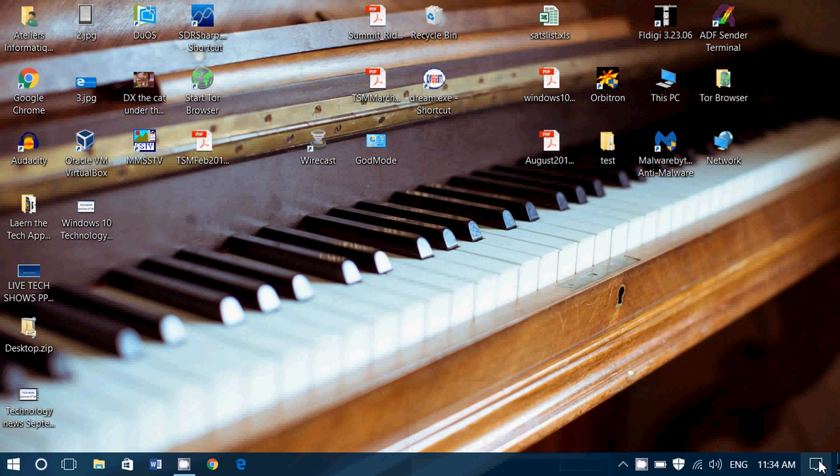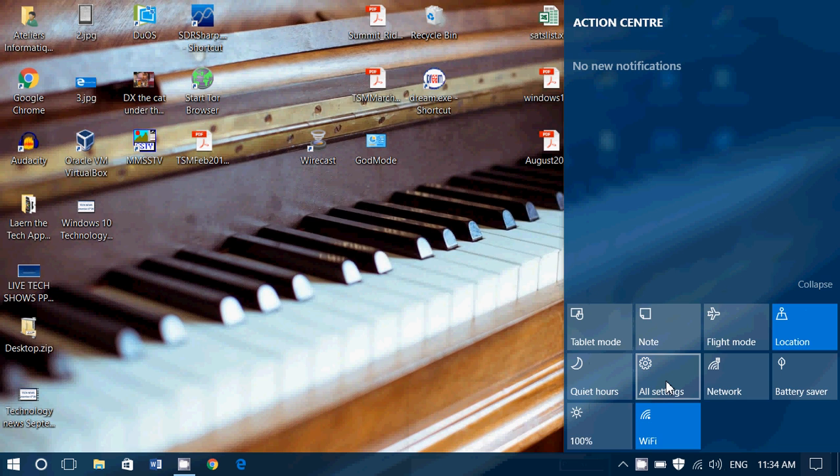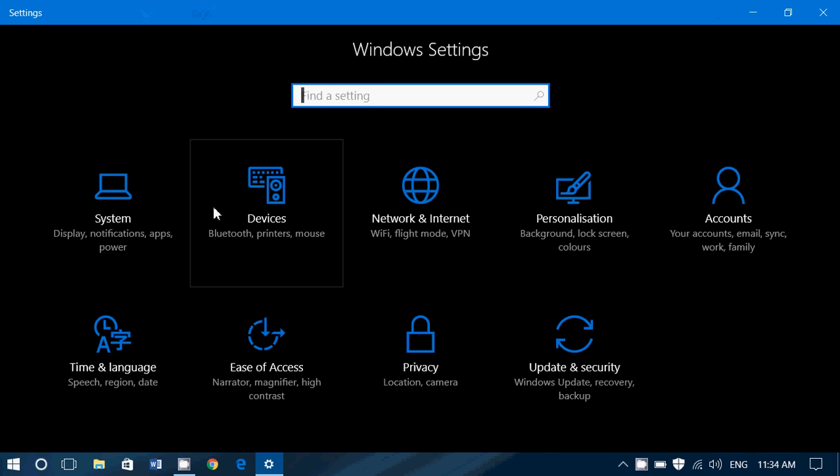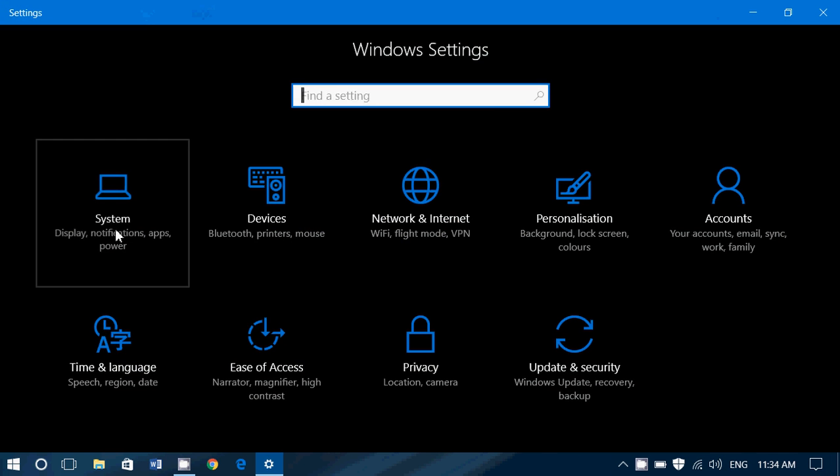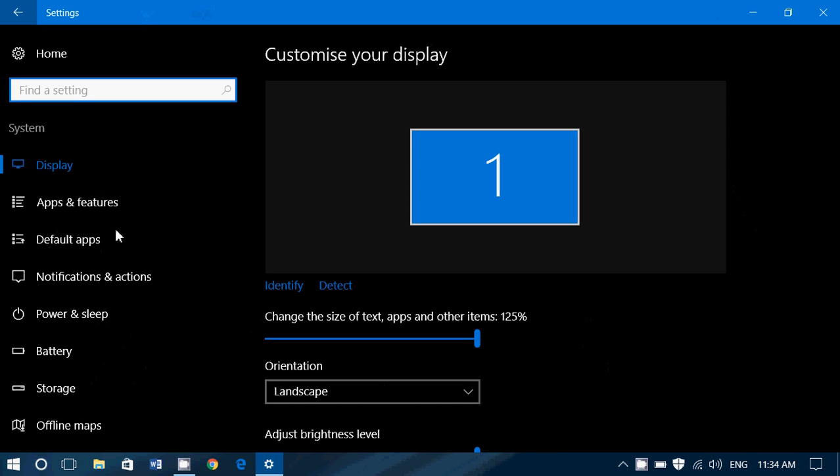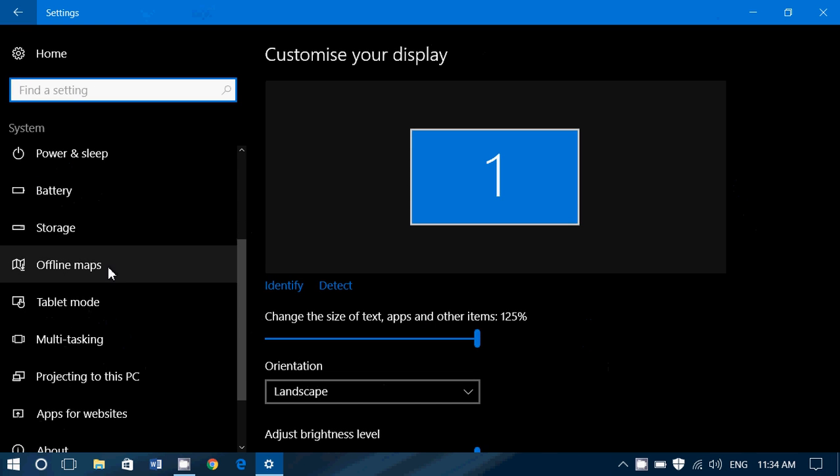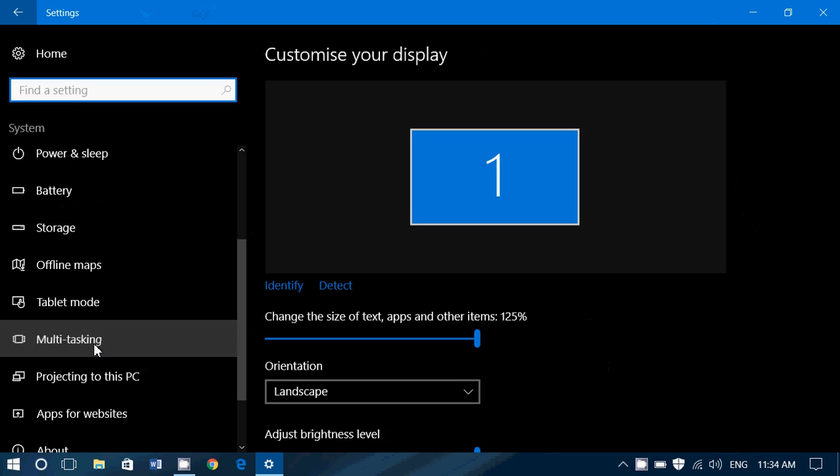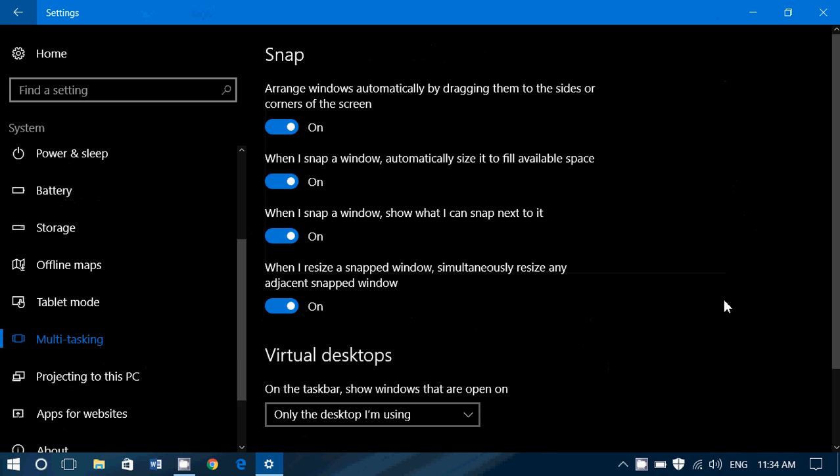If we go to the notifications, all settings, we go into system, we'll take a look today at multitasking.